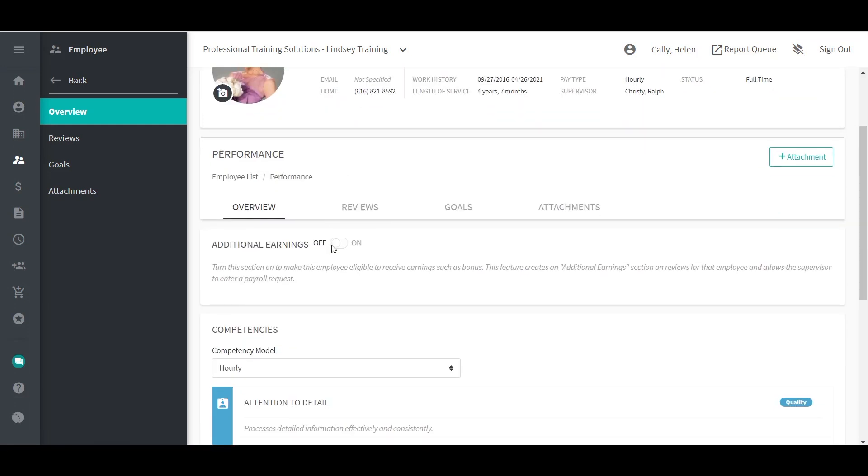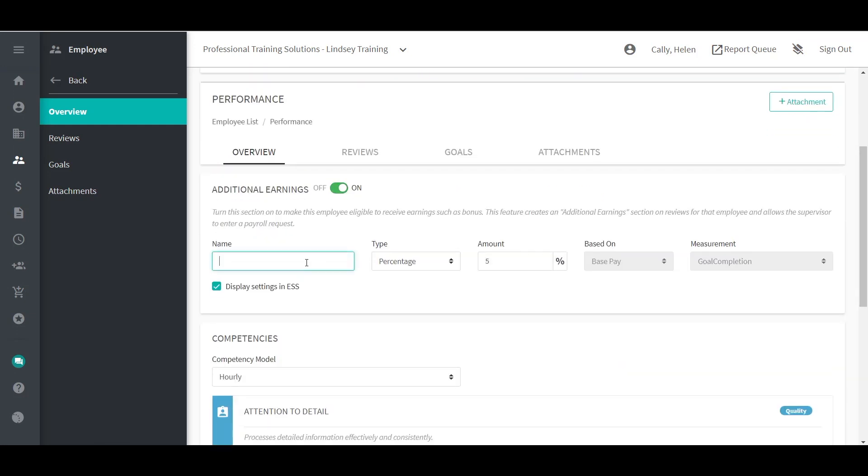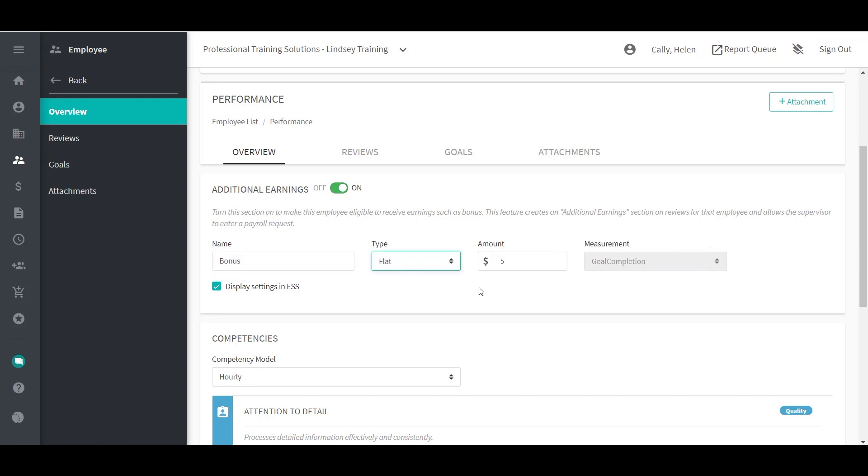To turn on the additional earnings for an eligible employee, switch the additional earnings to on. Enter a name, a type, and an amount. Click Save at the bottom of the screen.